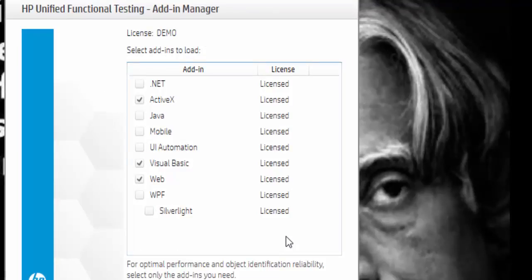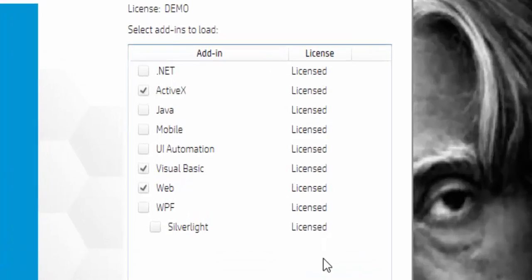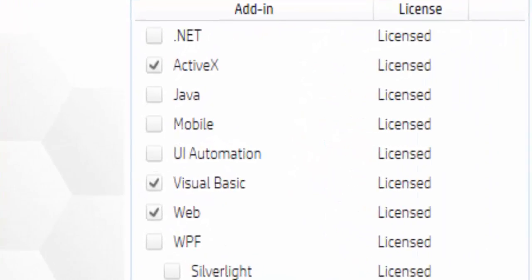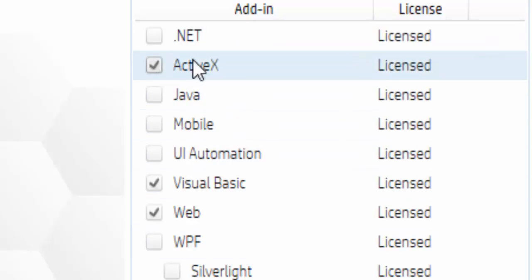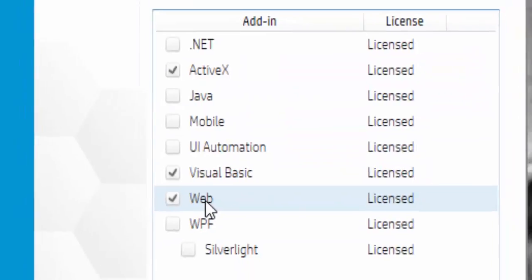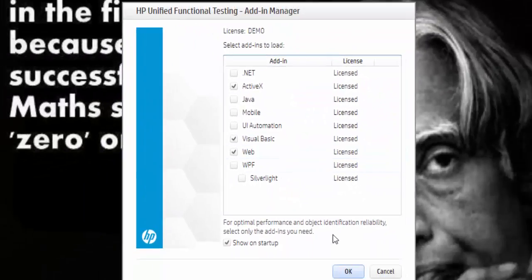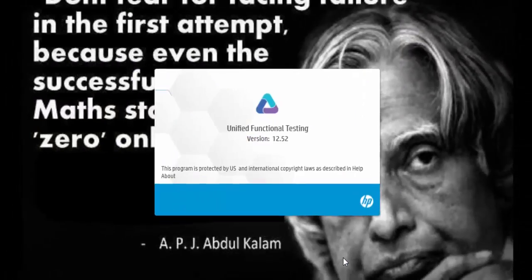In all the upcoming tutorials we will be working either in window or web-based applications. So we have to select ActiveX or Visual Basic for the window-based application and a Web add-in for the web-based application. The three add-ins have been selected, click on OK button.